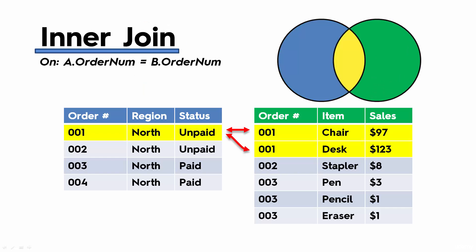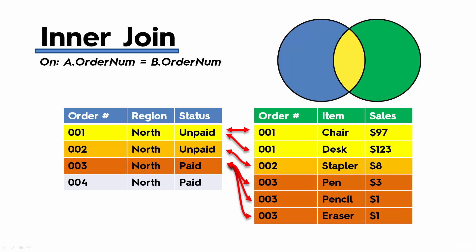There will be one match in the second table to order number two, there will be three matches to order number three in the second table, and there are no matches for order number four. So because this is an inner join, this row will be discarded from the final result.